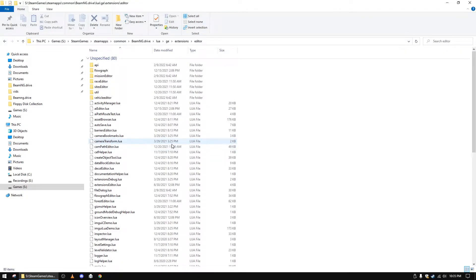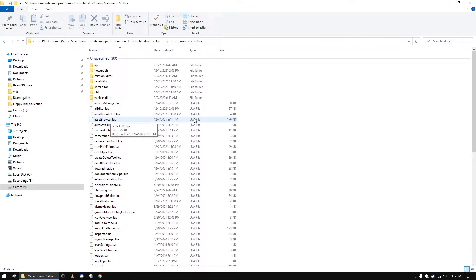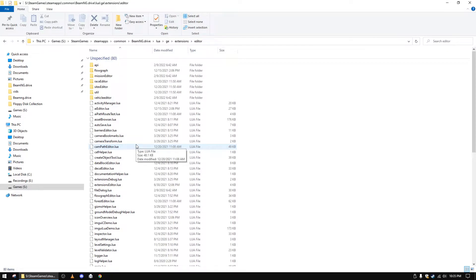All right, now I am inside this editor folder. I got to look in and there are a whole bunch of Lua scripts that match the menu items that are in the world editor.